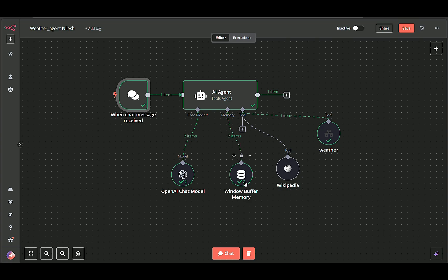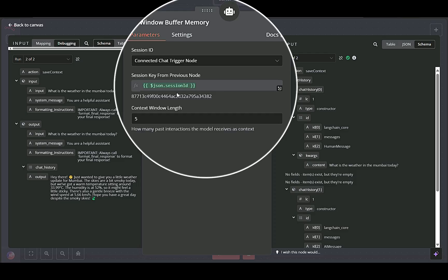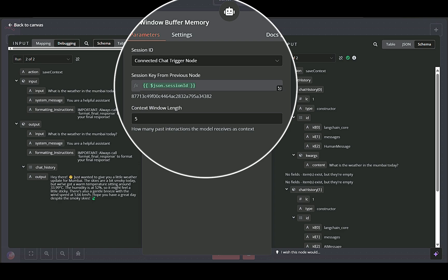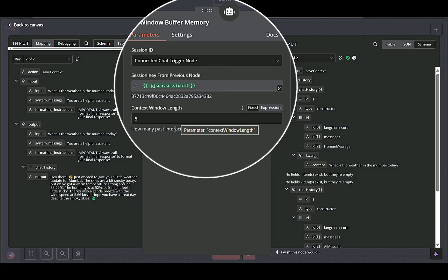WindowBufferMemory node maintains a running memory of the conversation, so the AI can consider previous interactions. This is particularly useful if the user asks follow-up questions. Session ID is set using an expression which receives data from the trigger node, ensuring the conversation history is tied to the correct user session.